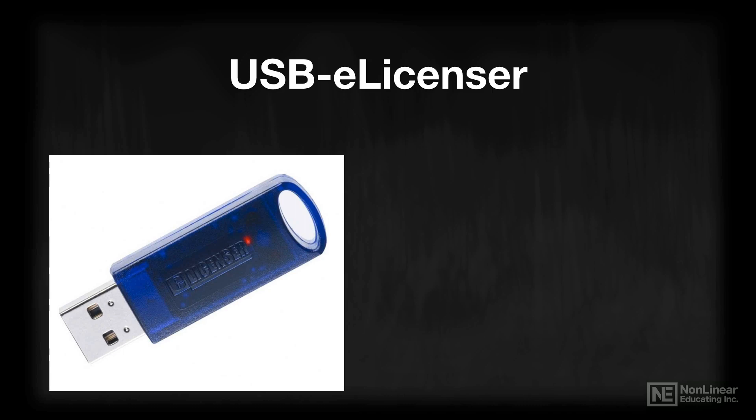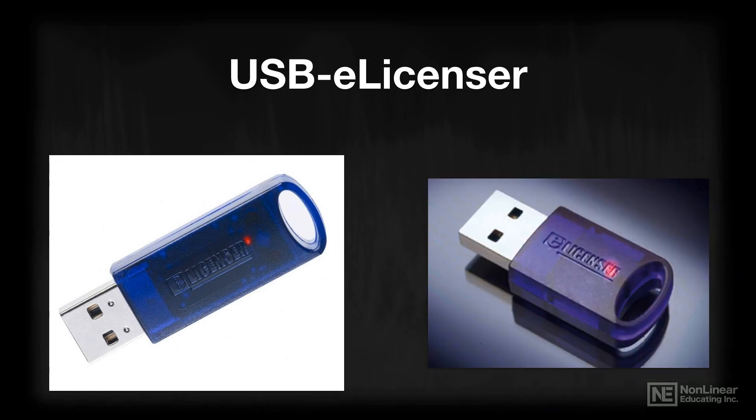Most of the USB-eLicensers out there are this larger type of unit. However, there is a newer, smaller version of the eLicenser that may have come with Cubase 10 if it was your first purchase of any Steinberg software. Either way, both of these devices serve the same purpose, holding the license that came with Cubase.